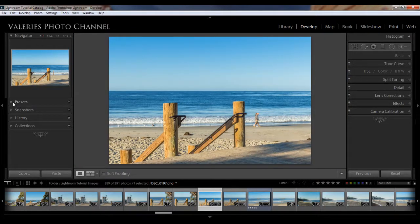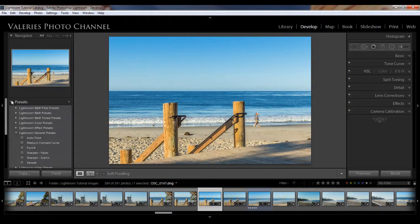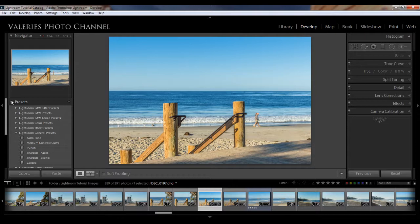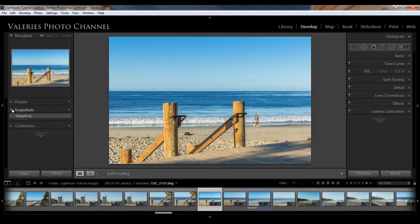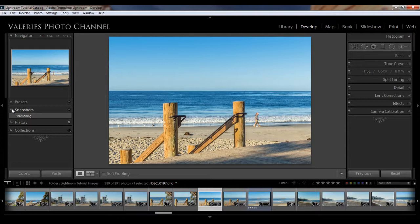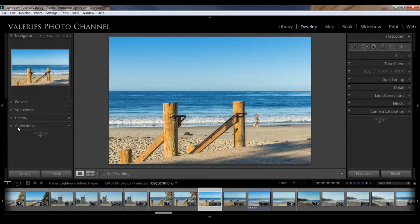And below that we have presets, which are actions that help you automate your adjustments, and snapshots, which you should be familiar with if you watched my prior tutorial. Snapshots let you save a photo at certain points of time in its development and you can go back to it at any time. And collections, you know from my other tutorial on collections and smart collections.